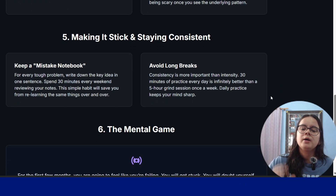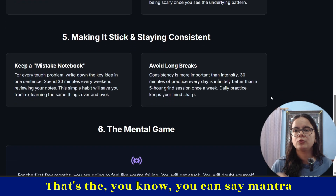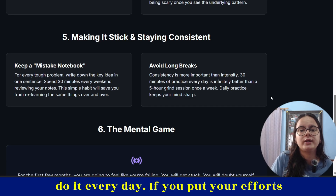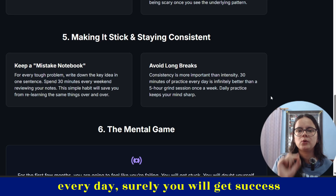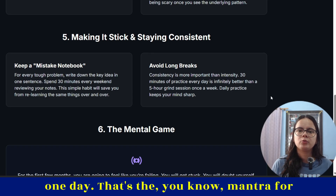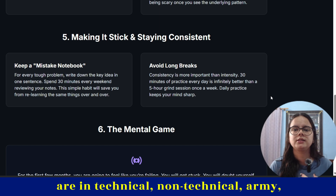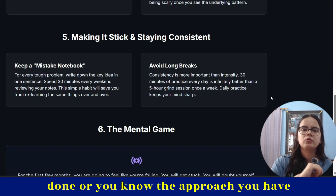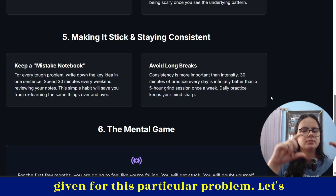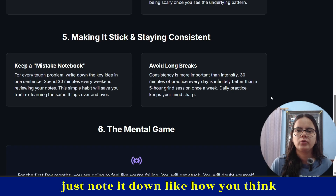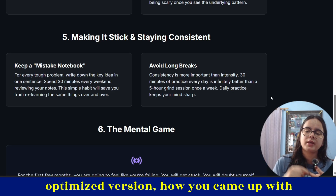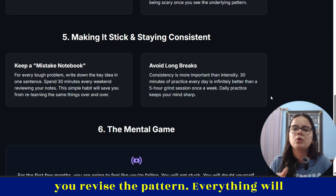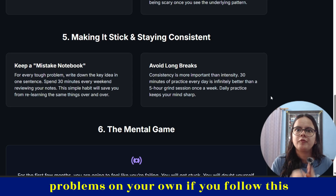Making it stick and staying consistent — that's the mantra for success. If you're doing it today, you have to do it tomorrow also, every single day. Keep a mistake notebook where you write the mistakes you've made or the approach you gave for a particular problem — note down how you thought about it, what the optimized version was, how you came up with the brute force code. Make a notebook and revise it once a week to help you revisit patterns. Everything will flow, and you'll be able to solve problems on your own.